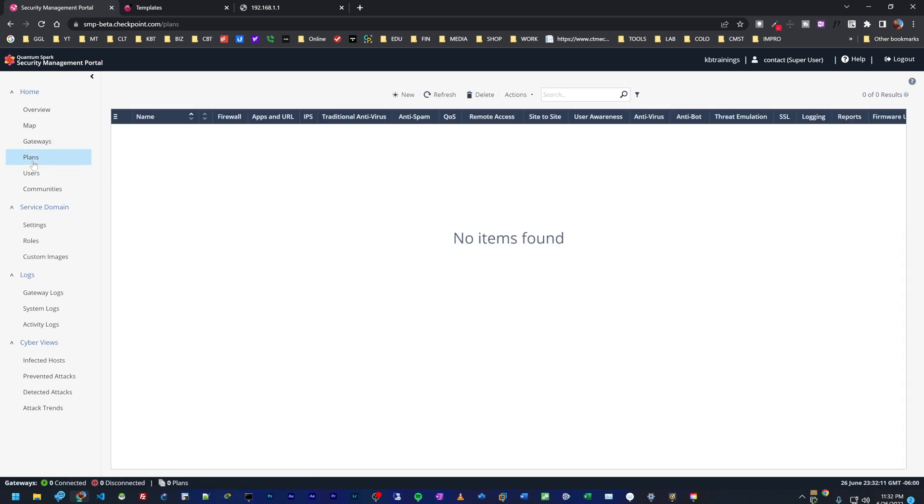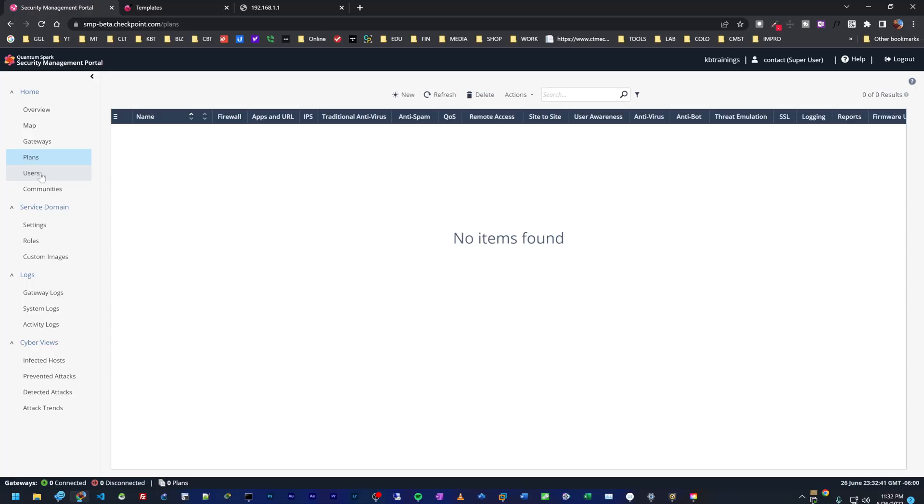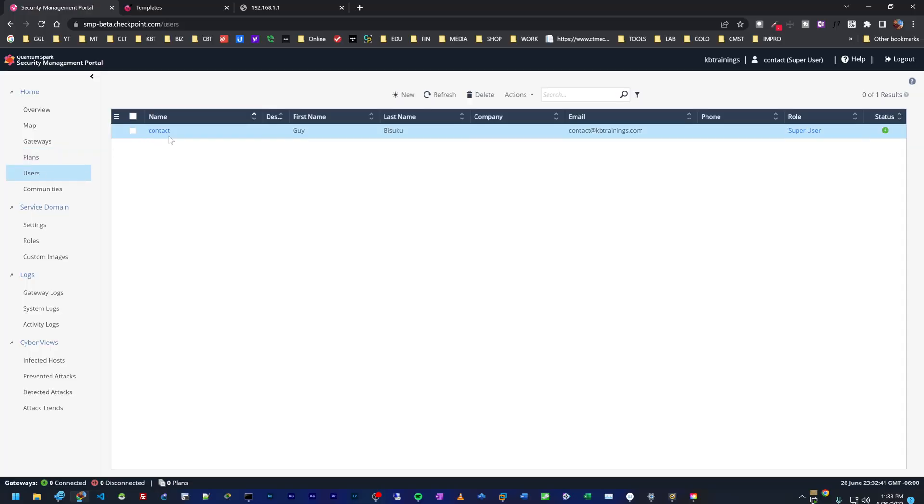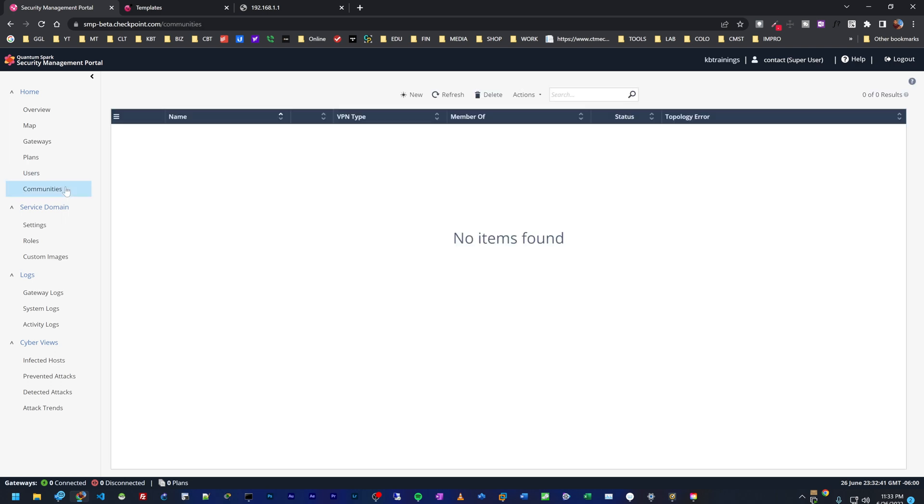Then we have the plans. The plans are just like templates. Remember the templates we created under the Zero Touch Provisioning Portal? It's pretty much the same thing. You create a plan or template and then attach your gateways to that template, so that when you make changes to the plan, those changes are sent to all the gateways attached to that plan. Then we have the users. I just have one user, which is me, and we have the communities and so on.